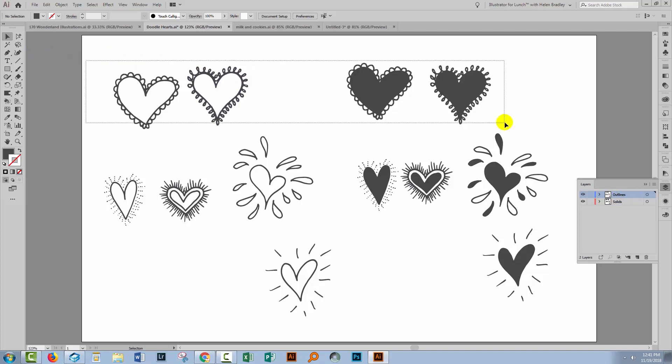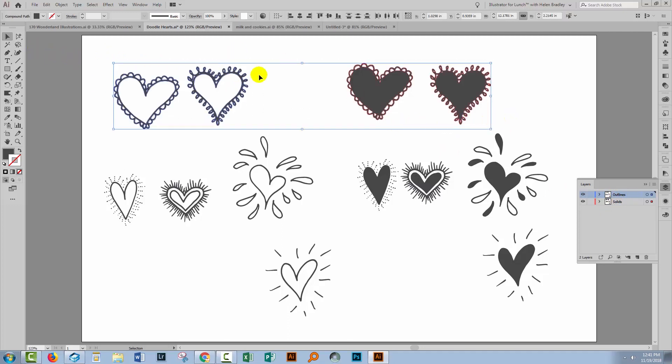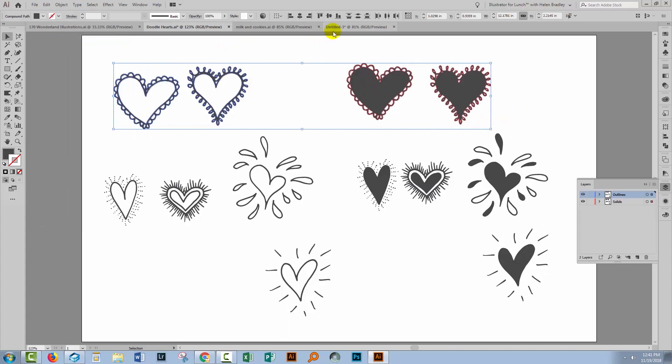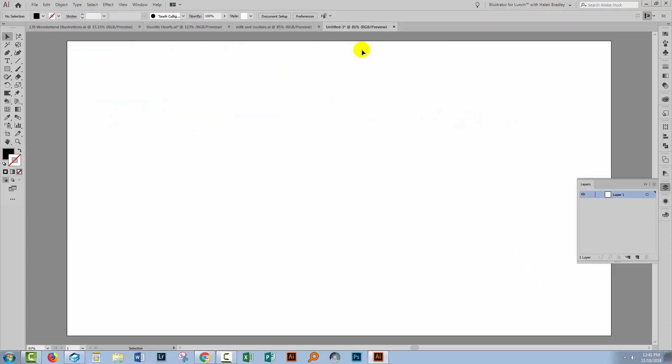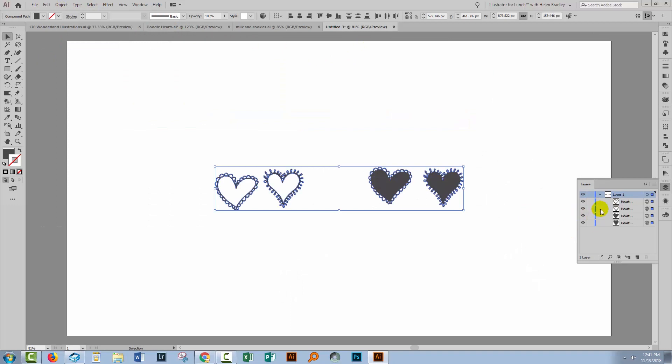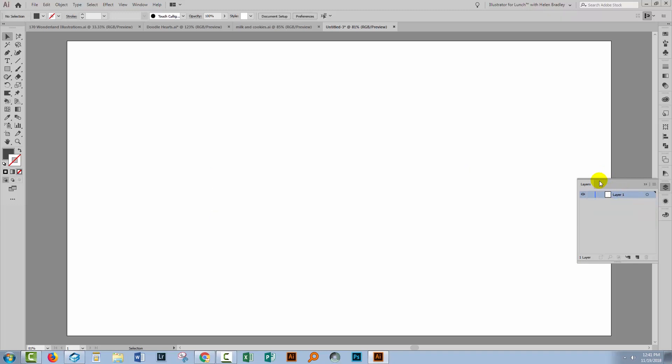When I select over these four shapes and copy them using Edit and then Copy, and go to a brand new document and choose Edit Paste, you'll see that the pasted objects are now all inside a single layer. Now that may not be the behavior that you want.